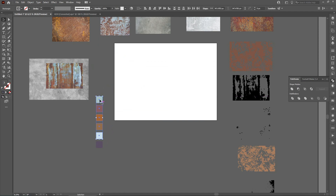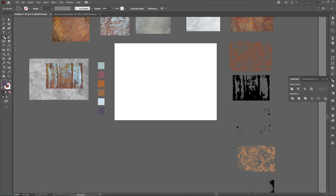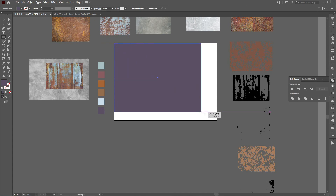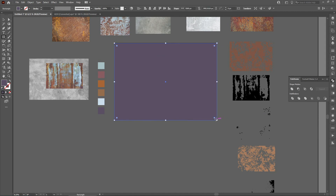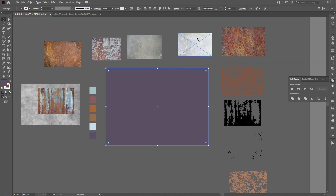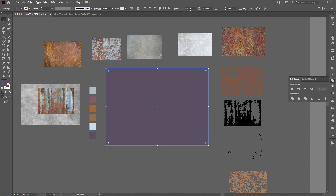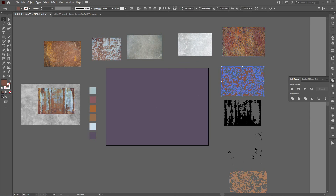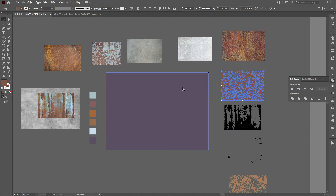Now I'm going to need a background color, so I'll go to the Rectangle tool and with a left click I'll create a background for the texture. I'll choose this color. My artboard is 5500 by 14000 pixels, so I will resize all of my textures to match the artboard.